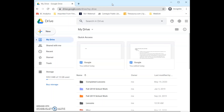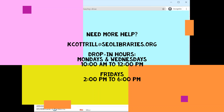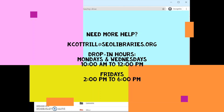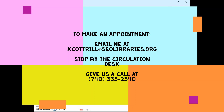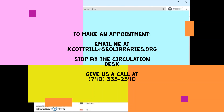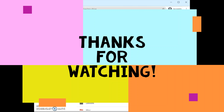So now we are back at Google Drive, and that wraps up this week's TechTutor video. I hope you enjoyed this or found it helpful, and if you have any other questions please feel free to reach out to me by email at kcottrell@seolibraries.org, or at my drop-in hours in the upstairs adult department of the library on Mondays and Wednesdays from 10 a.m. to 12 p.m. and Fridays from 2 p.m. to 6 p.m. You can also make an appointment outside of those drop-in hours by sending me an email, signing up for an appointment at the circulation desk, or giving us a call at 740-335-2540. Thanks for tuning in and I will see you next week.